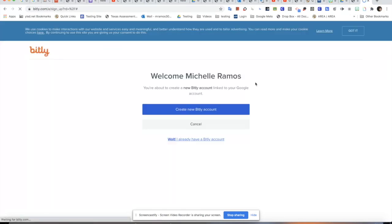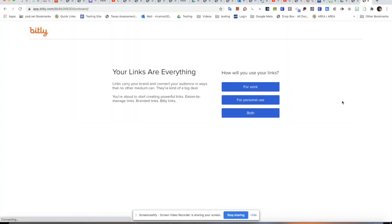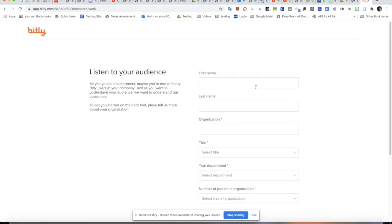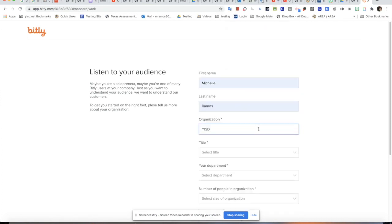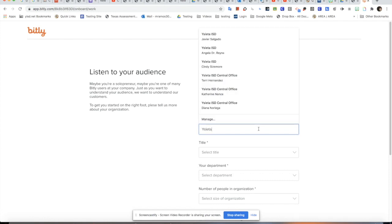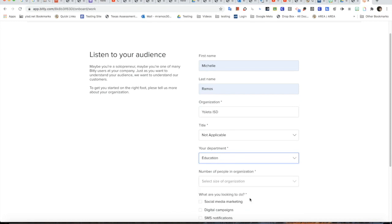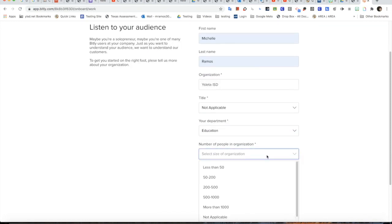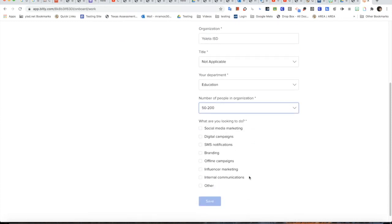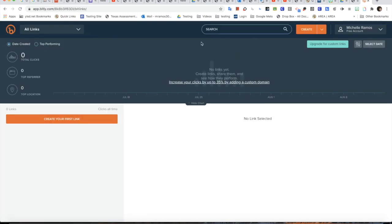If you're not already signed in, go ahead and sign in and create a new Bitly account. It's for work — it's going to ask you to put in your information. I'm going to enter Dr. Ramos's info: the ISD, the audience as Education, and the number of people in the organization — about 50 to 200 for our school. For what you're looking to do with it, I'll select social media marketing, then save.